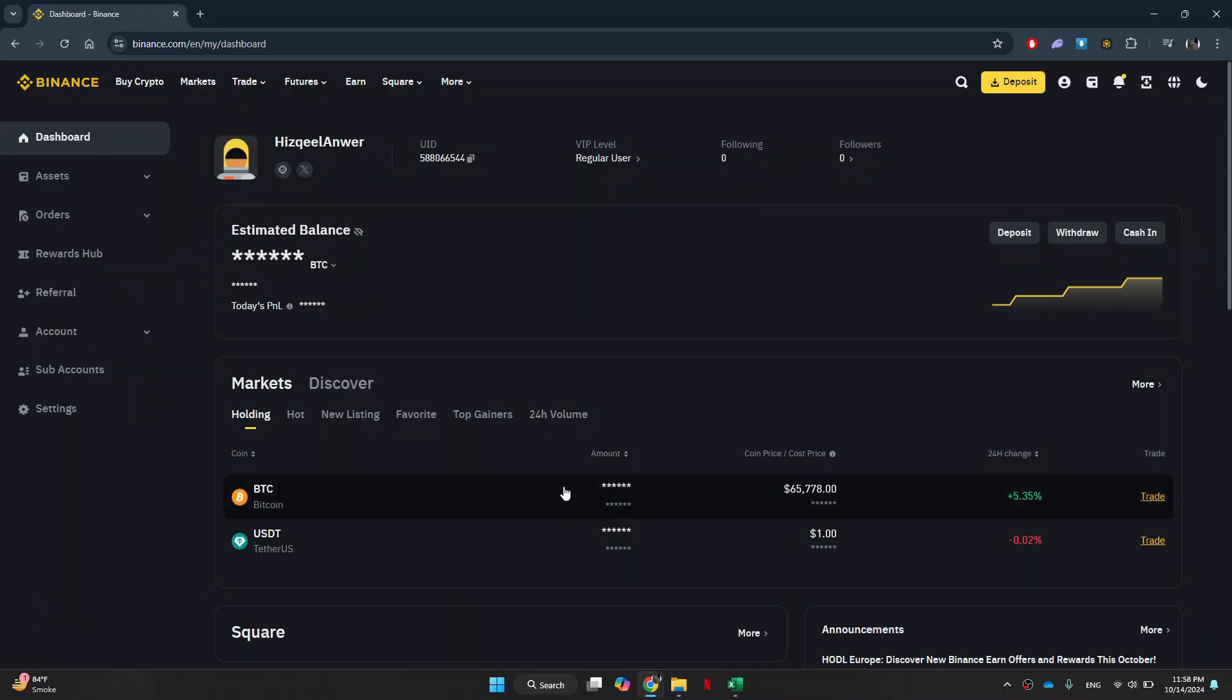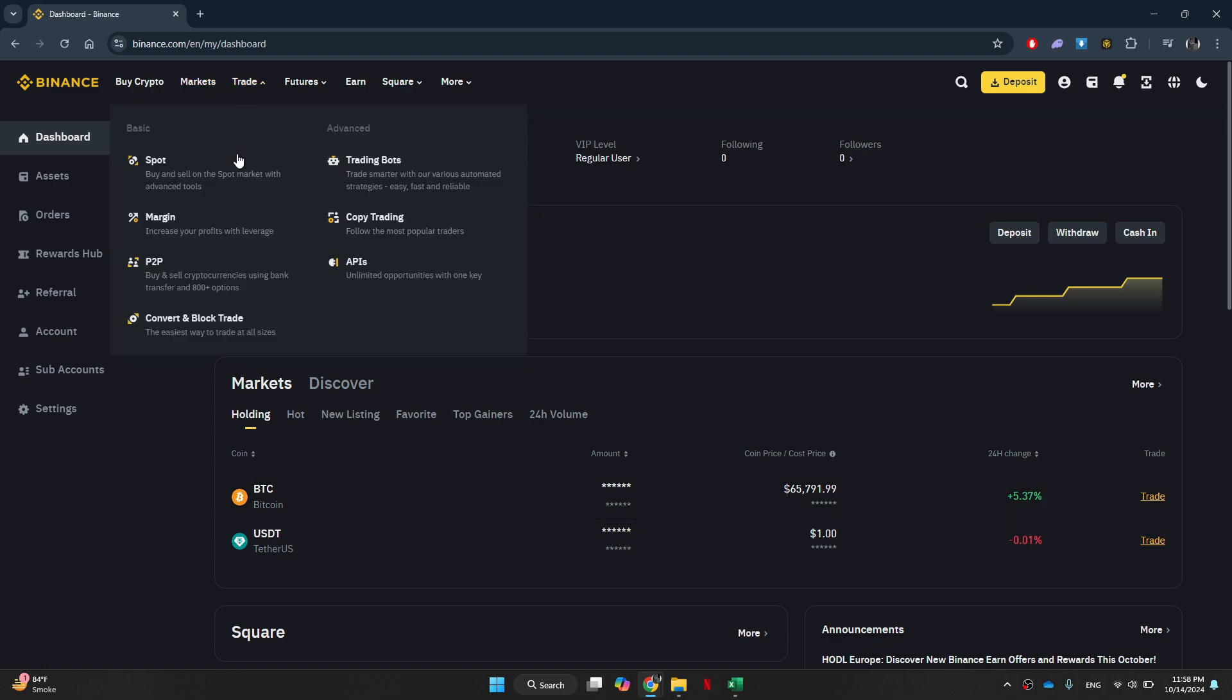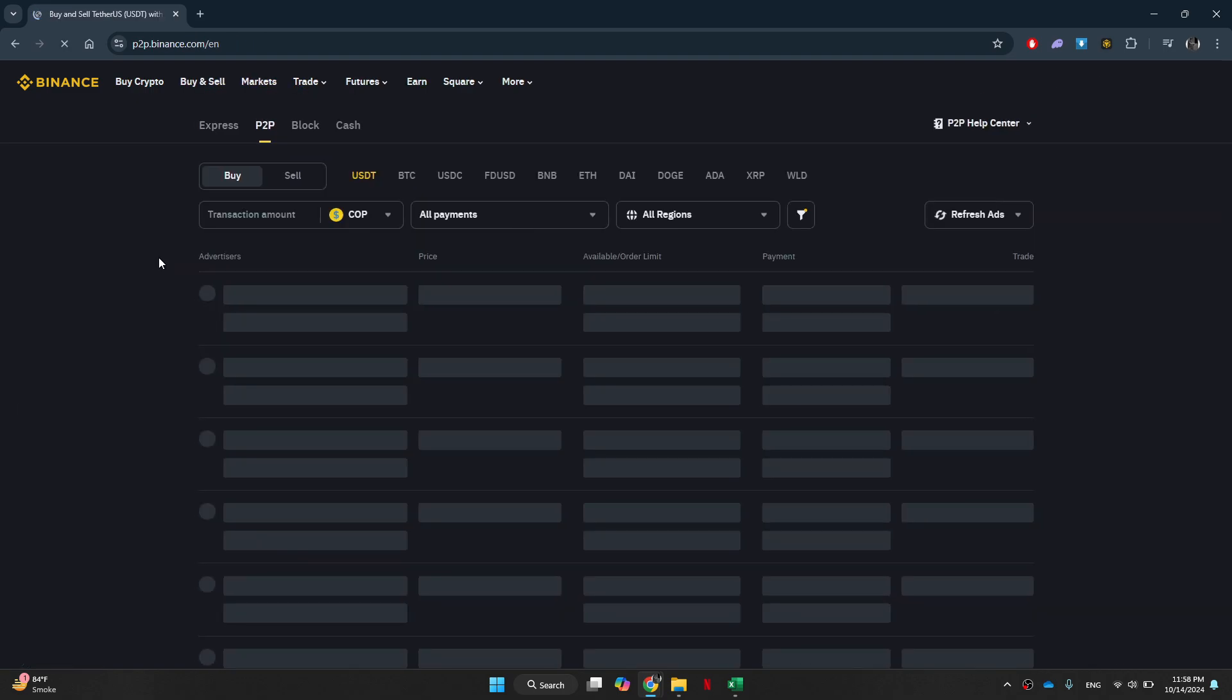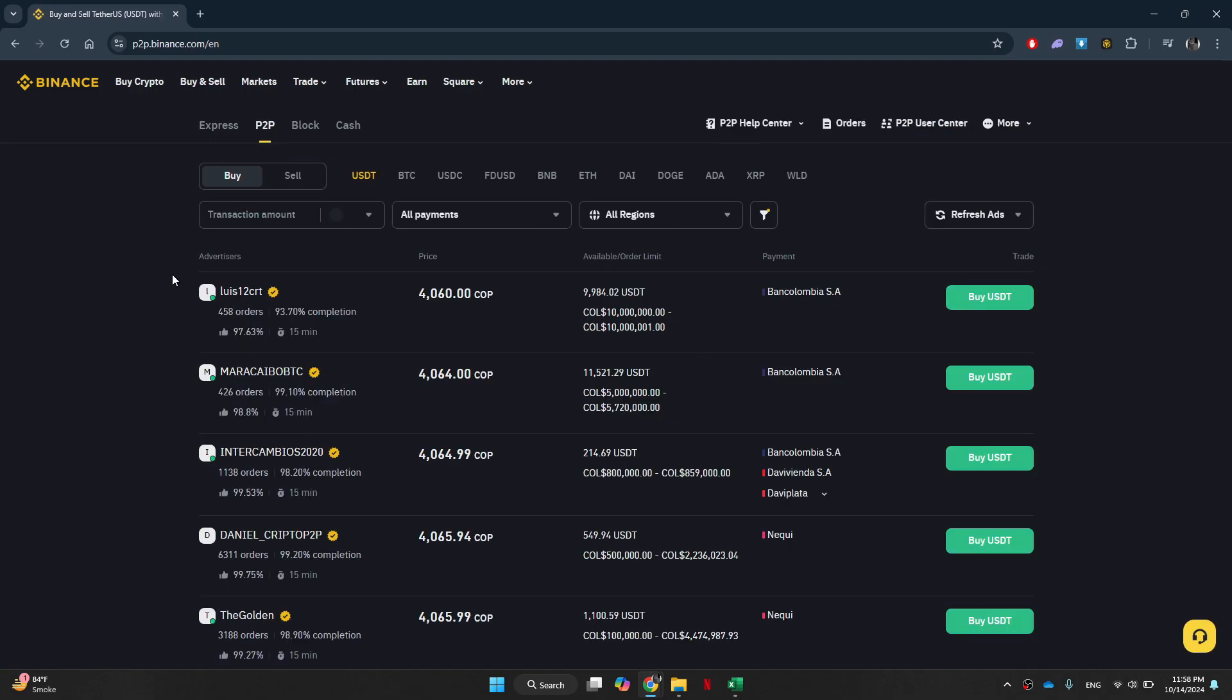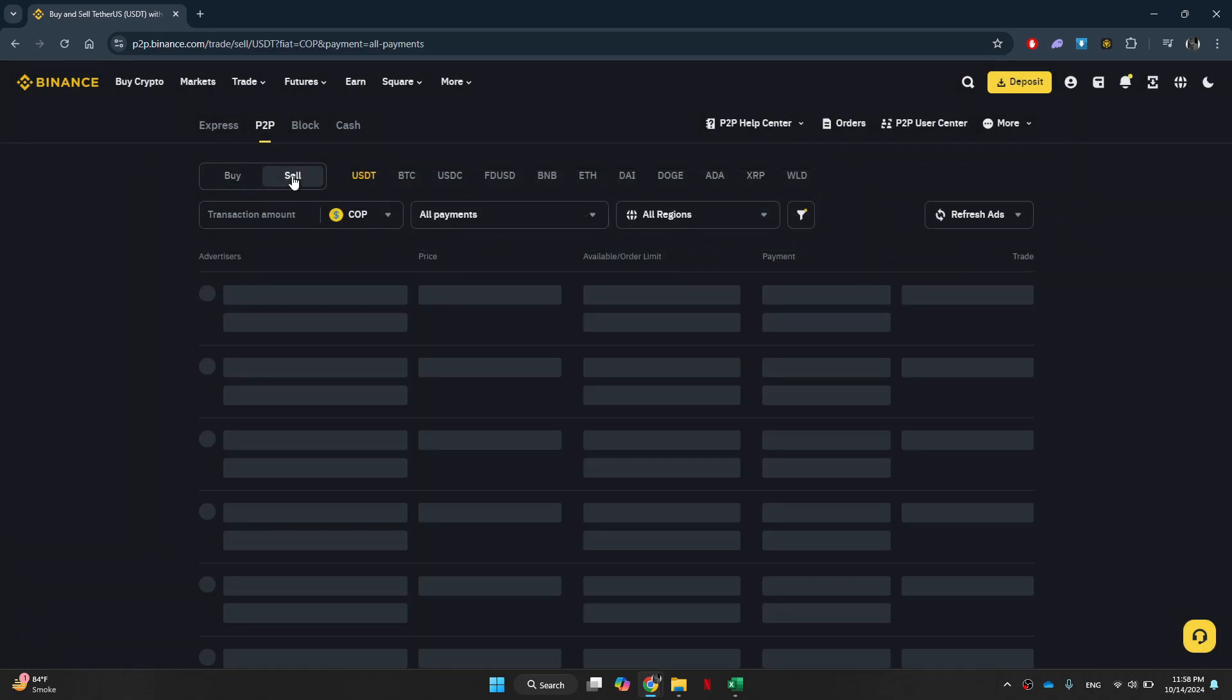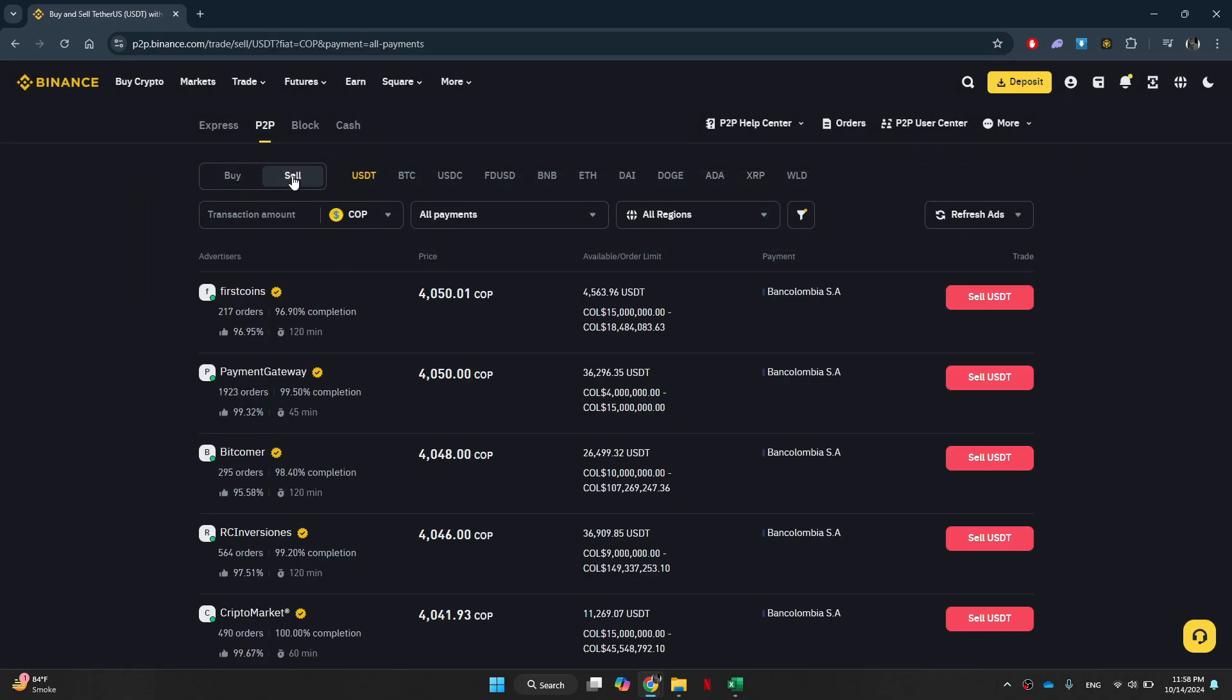Once you've sent that over, get to the top, select trade and then choose P2P. Inside it, switch it to sell and we can then choose to sell whichever coin we just sent over.